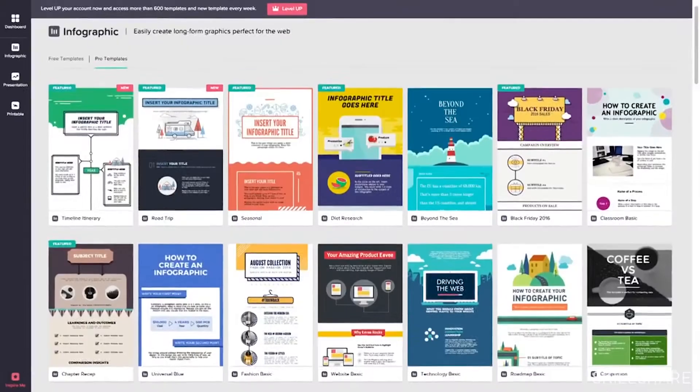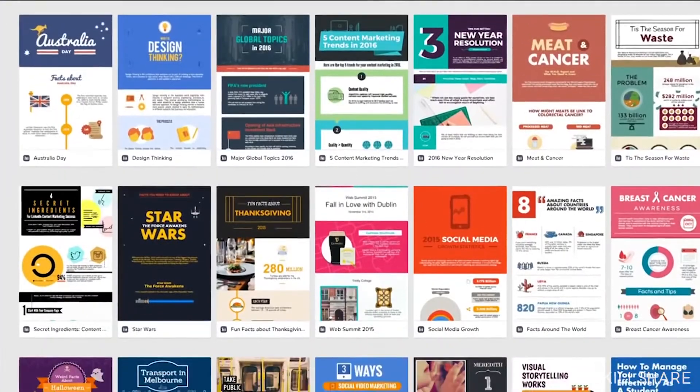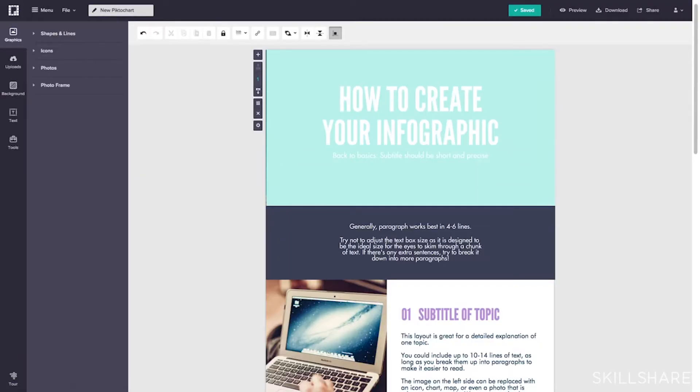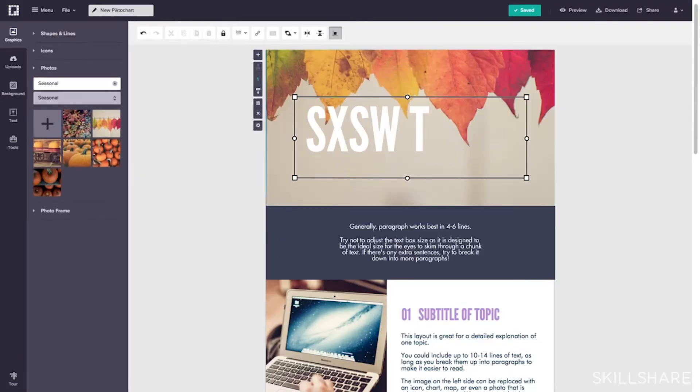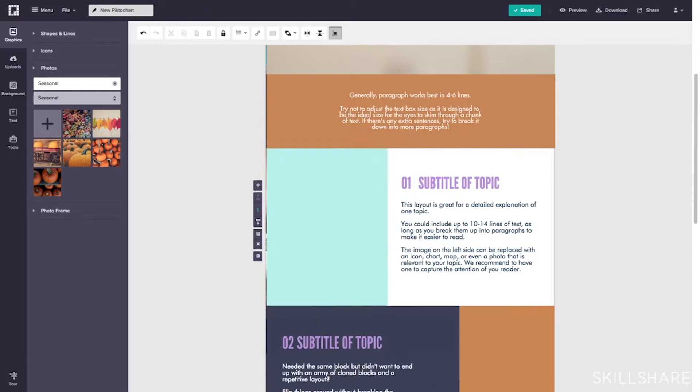PictoChart is an easy-to-use infographic maker. We help millions of non-designers create beautiful visuals every day with over 600 templates.